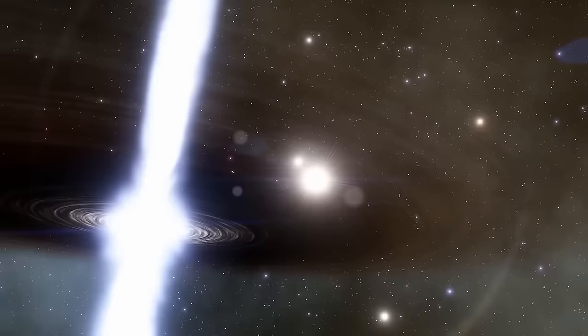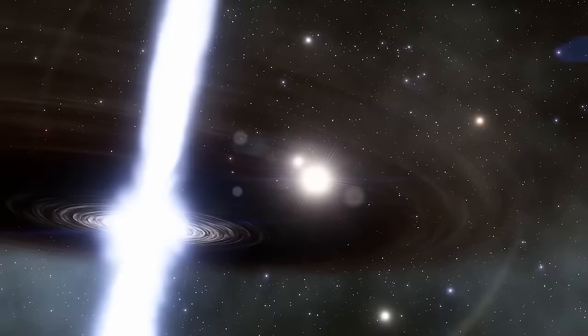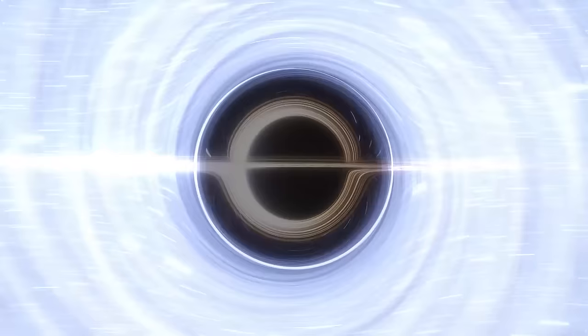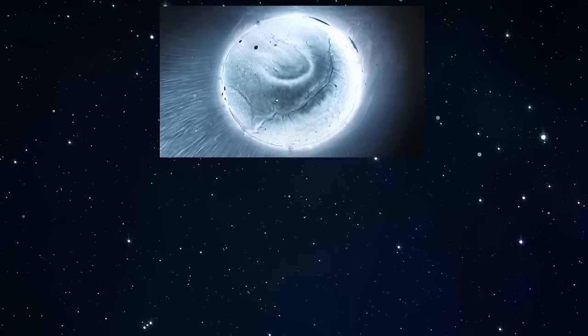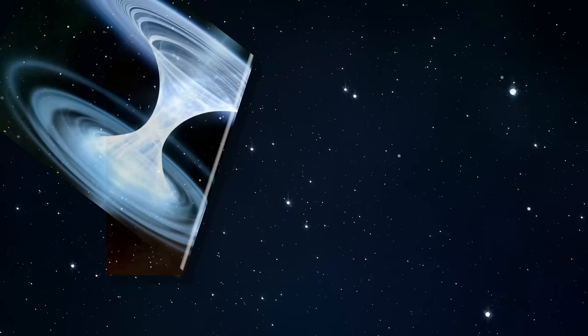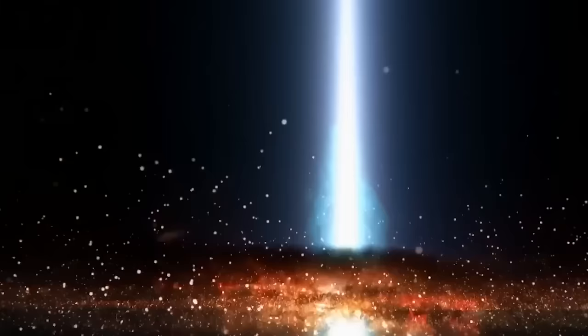While black holes suck everything in and nothing can get out of them, white holes are theoretical areas in space that work oppositely. Just as nothing can enter a black hole, nothing can escape from a white hole. In the past, white holes were seen as purely theoretical, but some scientists are now considering whether they might have a connection to black holes. If you were observing a white hole from a distance, it would seem quite similar to a black hole. It would have mass, possibly be spinning, and might even have a ring of dust and gas encircling its edge, which is similar to the black hole's event horizon. But here's the big difference: while things can only go into a black hole, objects can come out of a white hole. When things emerge from a white hole, it's like a big burp happening in the universe.